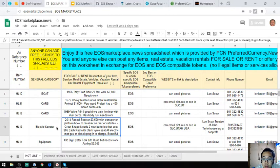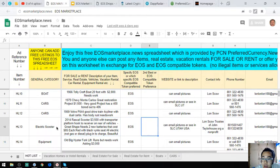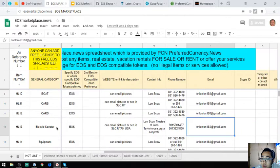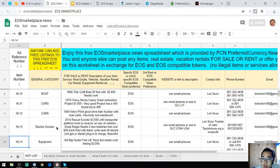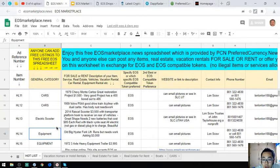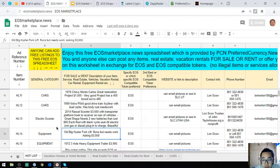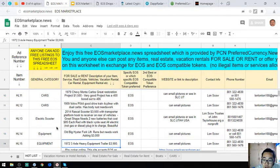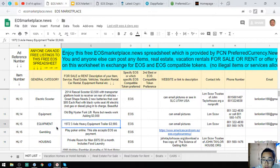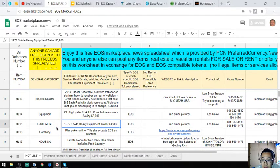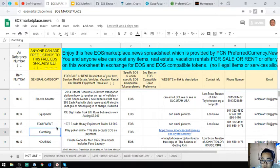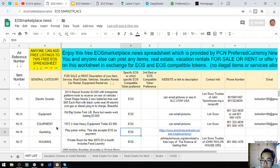The next one is equipment - an old big Hyster forklift that runs but needs work, asking price $3,000. Next is a 1972 three-axle heavy equipment trailer costing $3,900. Also a gambling website where you can play poker, and the site accepts EOS as payment.